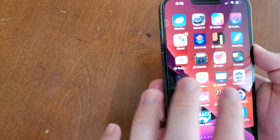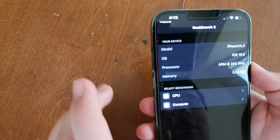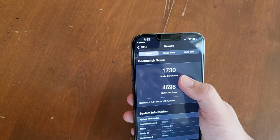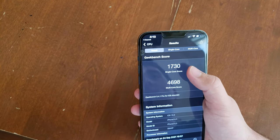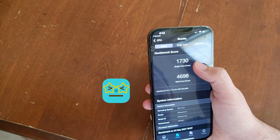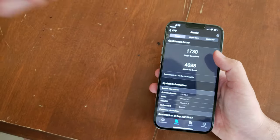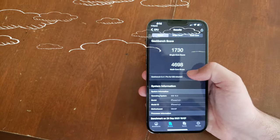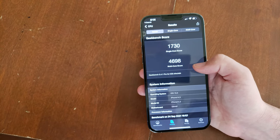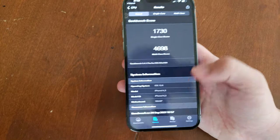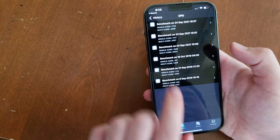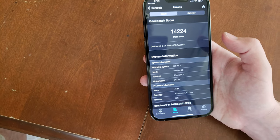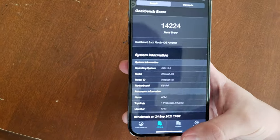It also has incredible performance. Opening Geekbench 5, here are the scores I got. 1,730 for a single core — this is the highest single core score of any smartphone. The only chip that has reached this level of single core performance is Apple's M1 chip, which is seriously powerful. The multi-core score is also the highest I've ever seen on any smartphone, and the graphics benchmark score is the highest I've ever seen on any smartphone as well. Incredible performance from the A15 Bionic chip.